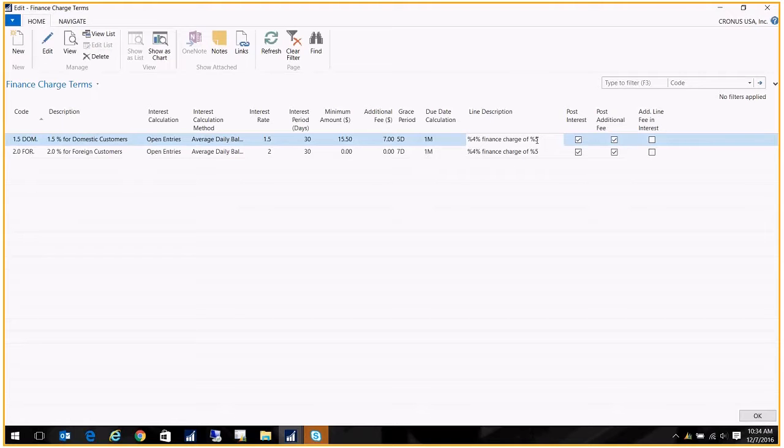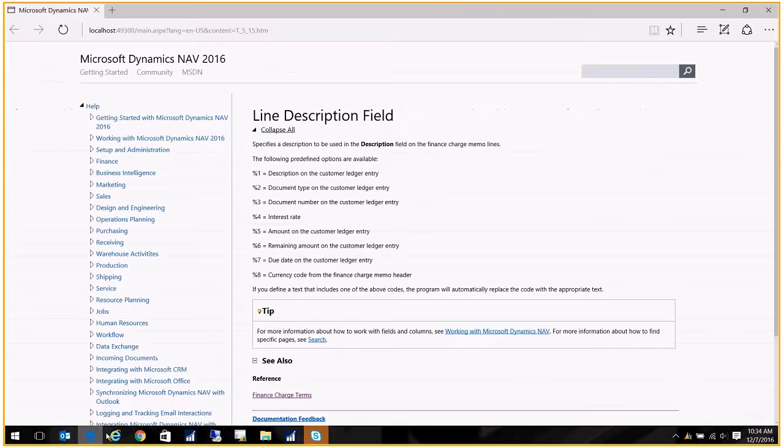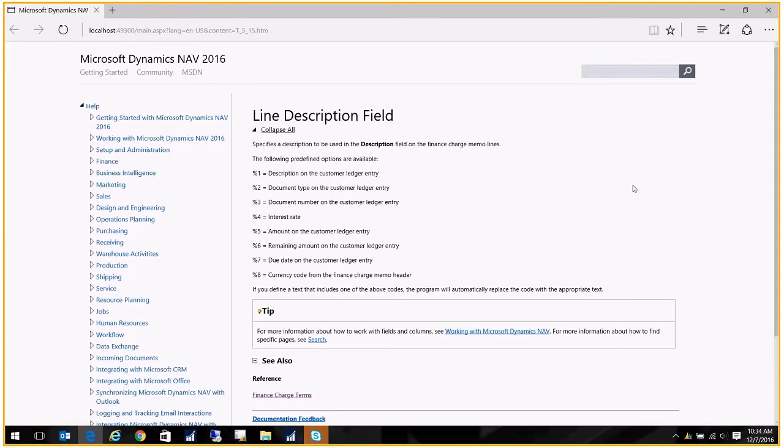If you want to see different options for that, we have here—I'm going to hold this up for a minute so you can get a screenshot—but the line description field will look at these little predefined options and replace them with the data accordingly. You can see here I chose my interest rate and the amount.